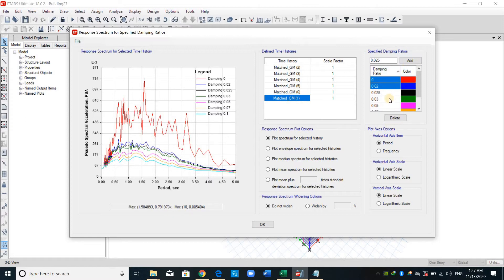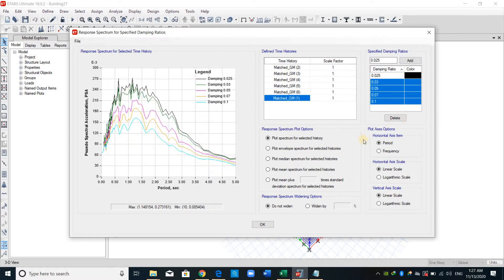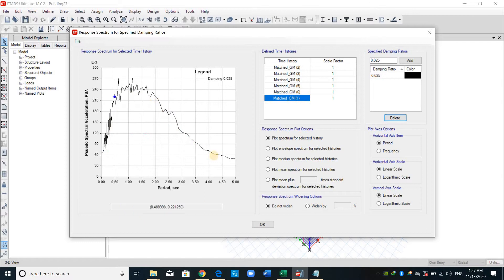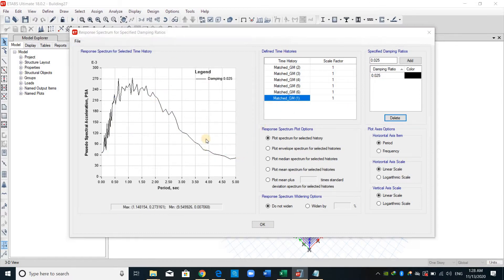You can delete these, for example. Also, you can export this one by going to file, then print data to file.